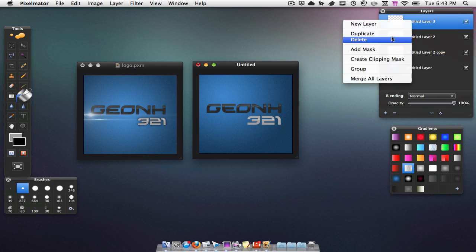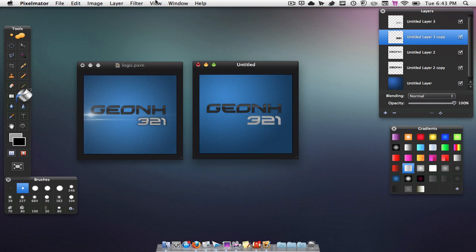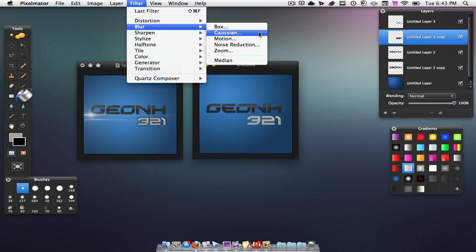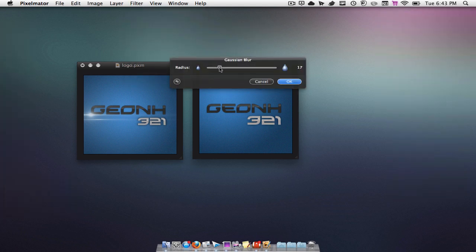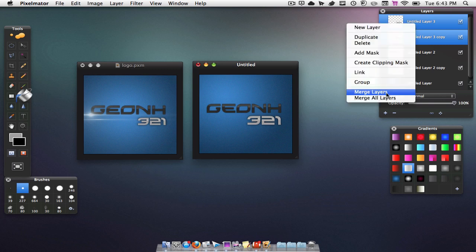Now do the same thing for the other layer. Duplicate the 321 layer, go to the fill tool, hit Option+Command+L — it's going to select the 321 — click and drag out until everything is black. Drag that layer under the original layer, go to Filter > Blur > Gaussian, and bring that up slightly until it looks nice. For this one about 16 looks pretty good, hit OK. Then merge these layers: click on the shadow layer and the original layer, hold Shift or Command, right-click and go Merge Layers.